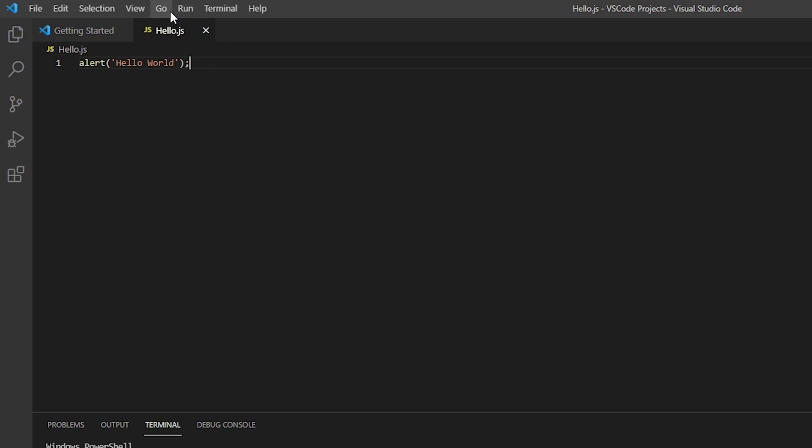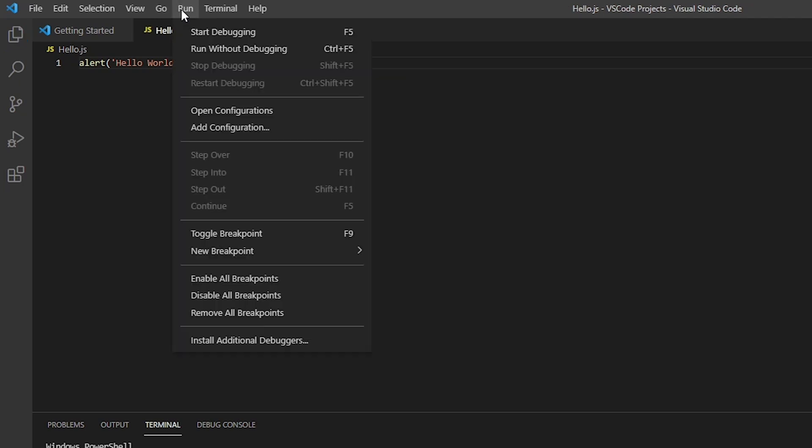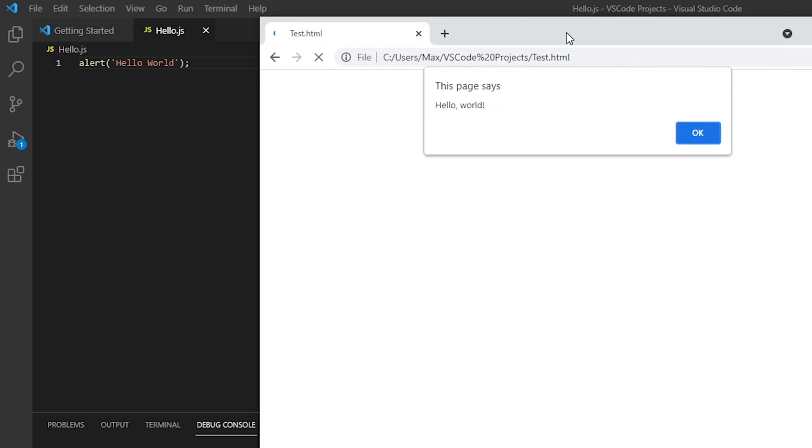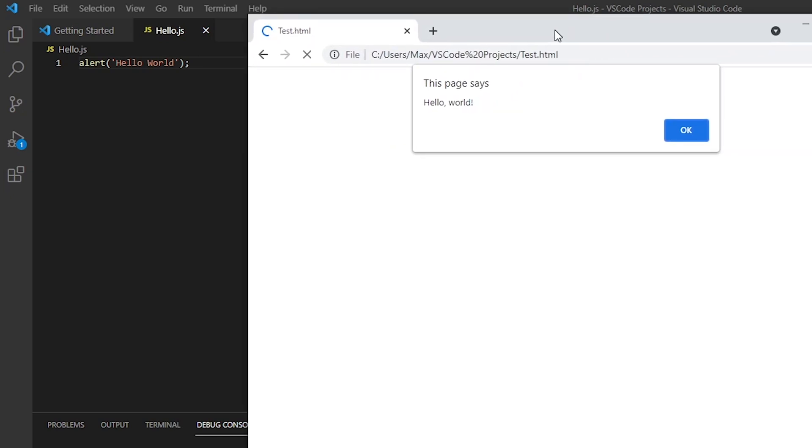Then go on run and run without debugging. And you'll see that it will go ahead and open up a browser window. In this case it's the chrome browser and it will pop up with an alert saying hello world.